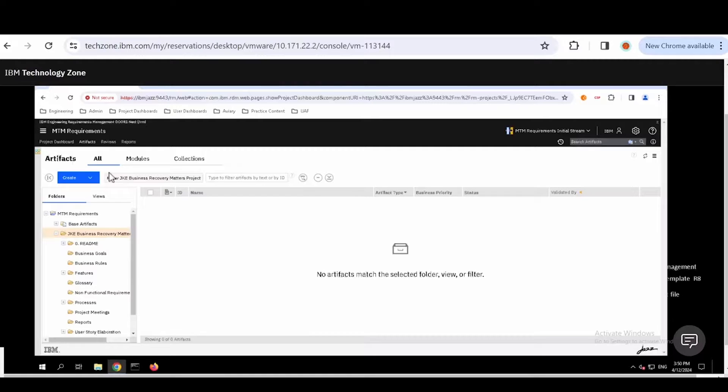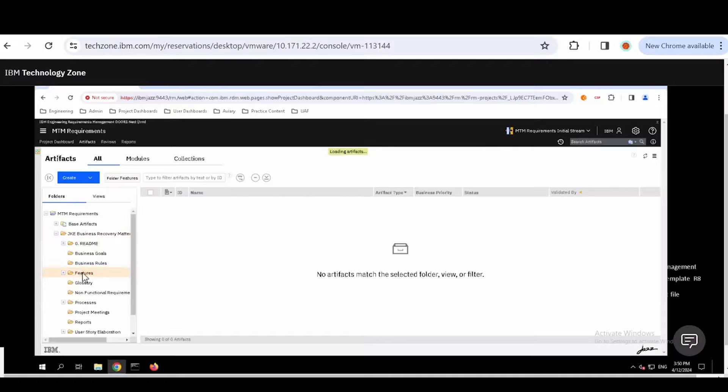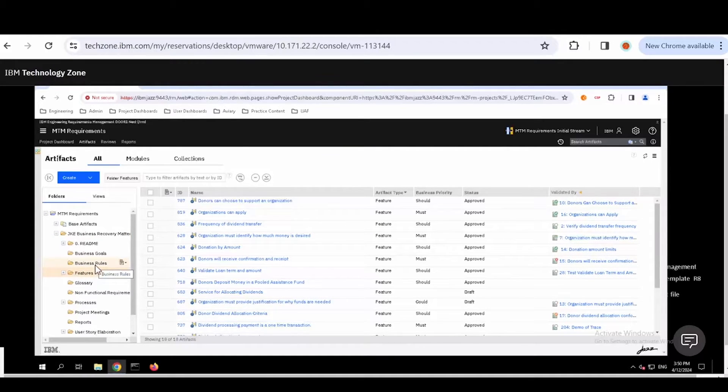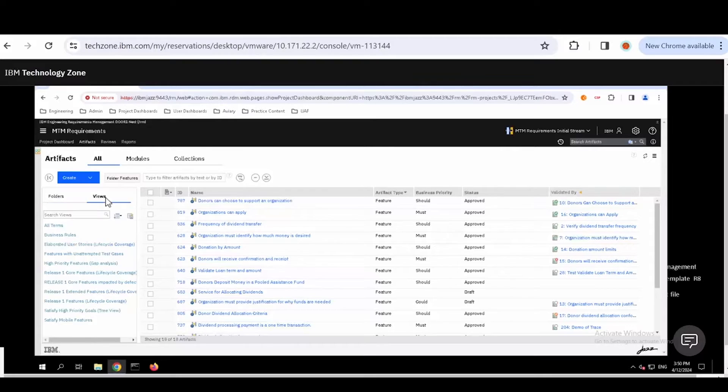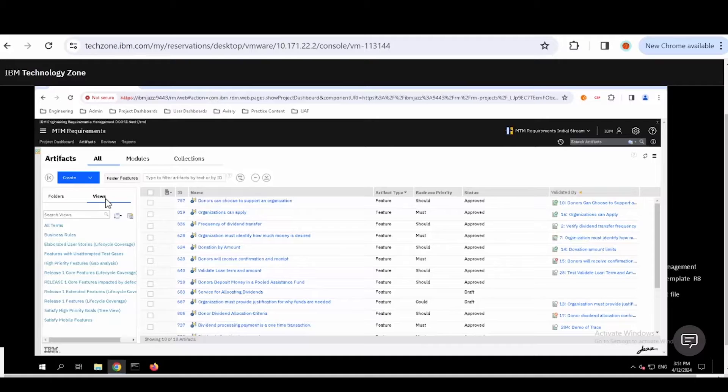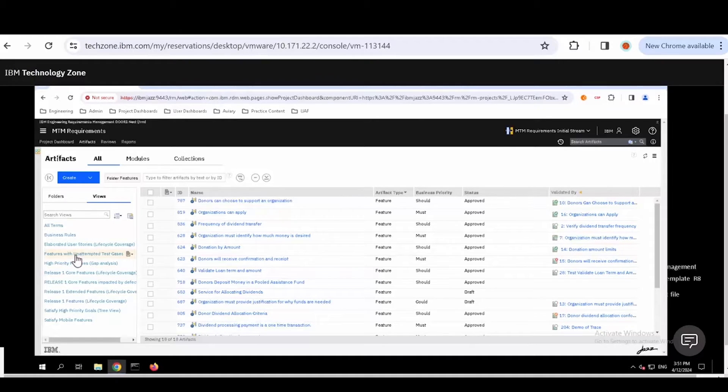Let's drive down into the features. As I drive down, you'll notice some information starts to come up because that's where my requirements are. We've opened it up into a view, which is a way for us to ask questions from the requirements tool and get responses back. It's like having that spreadsheet there. The view I'm looking at is my features with unattempted test cases.